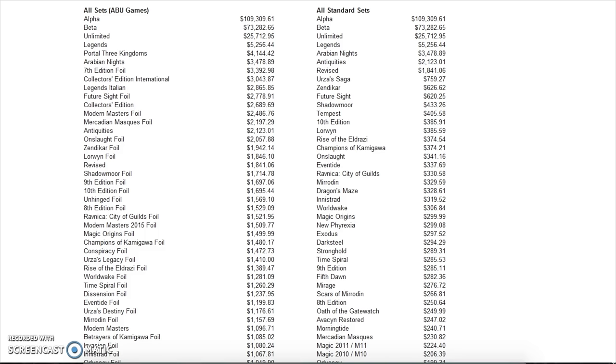This also includes foil. Seventh Edition foil—wow, that's pretty impressive at $3,400. I really do wish I had a copy of that. Honestly, back in the day you could have easily got one on eBay for probably a few hundred dollars. Mercadian Masques foil, same thing. I mean, back in the day no one understood that foils would be that expensive.